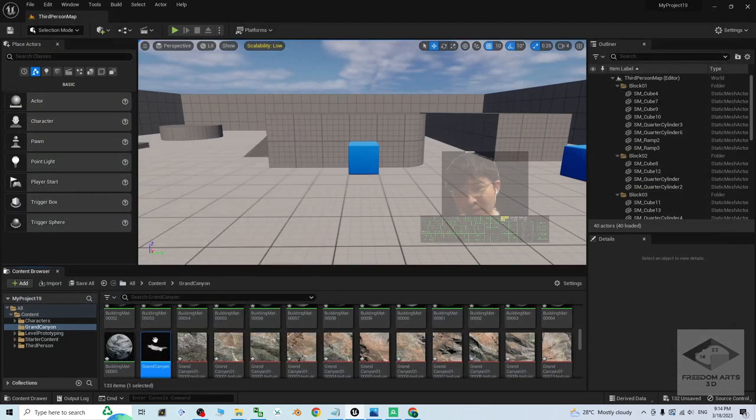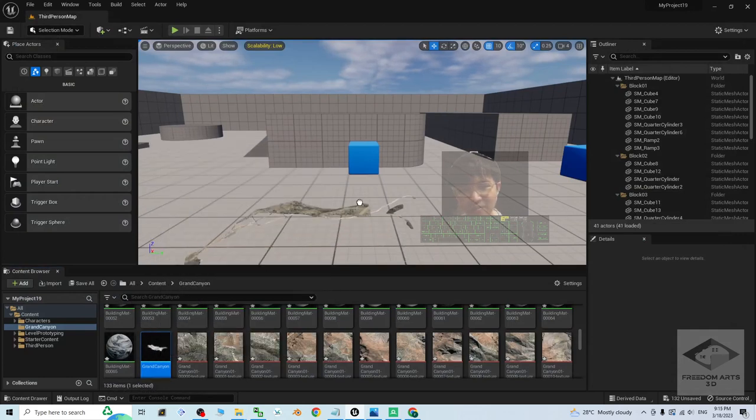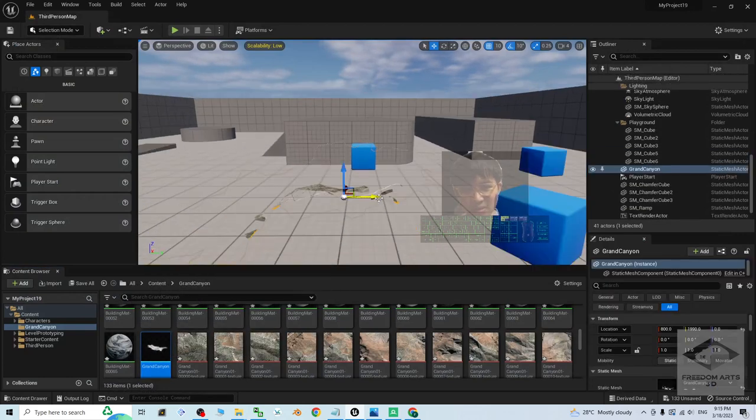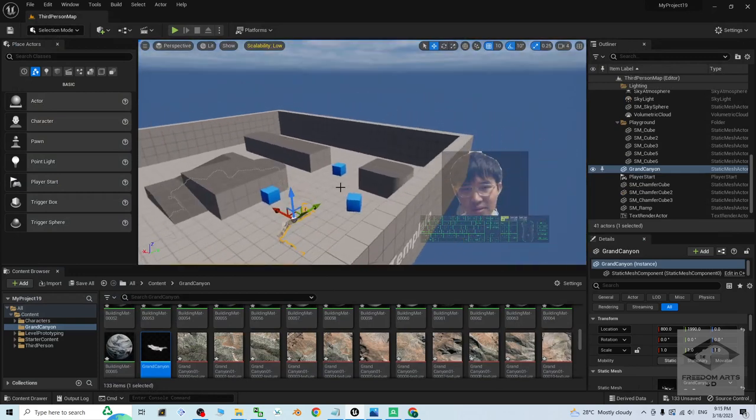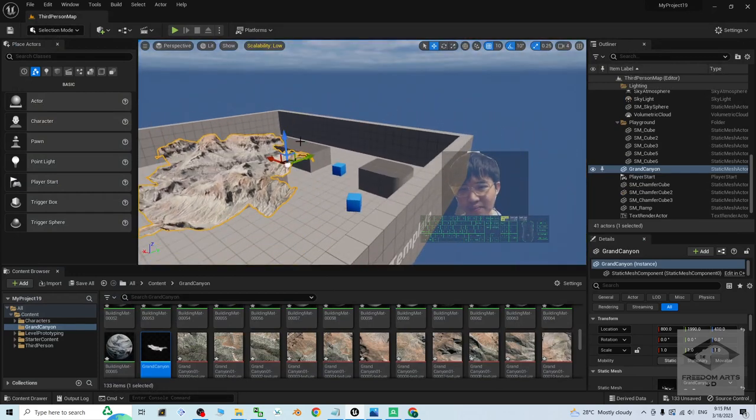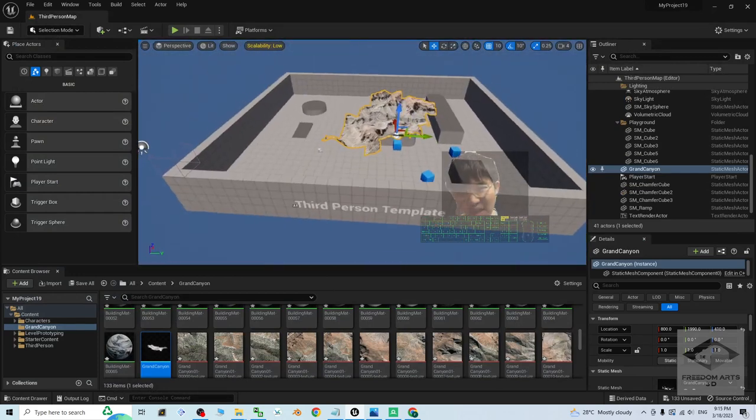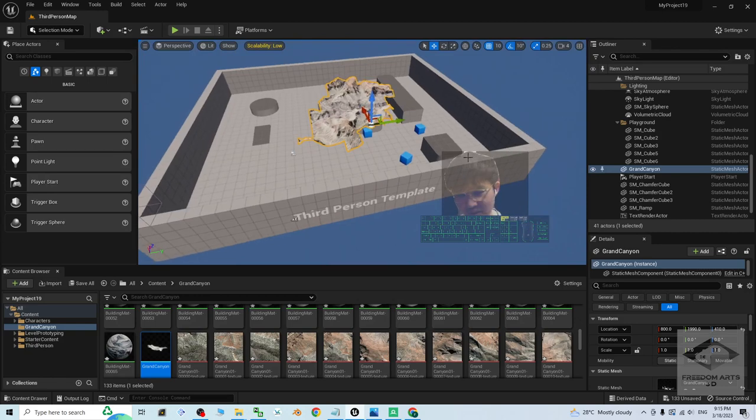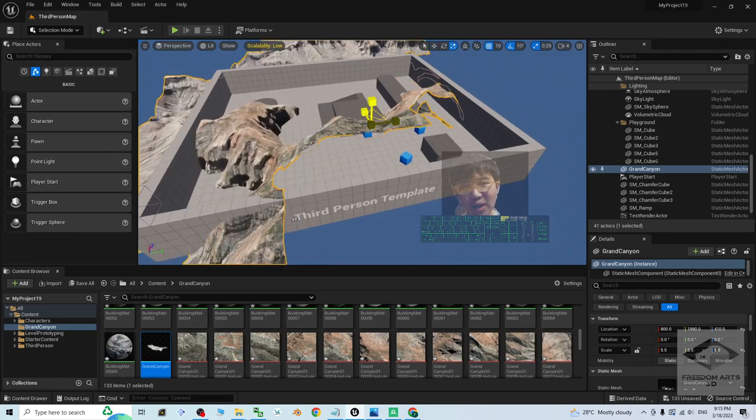Now, if you drag this out, the static mesh is going to appear. So of course I may make it bigger. Press R, then drag it to make it bigger. Press W.